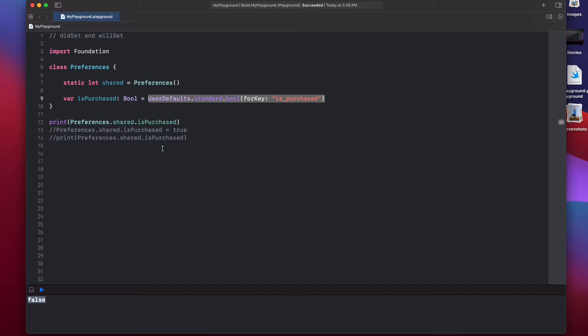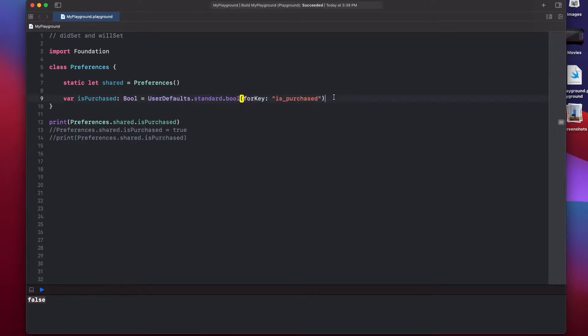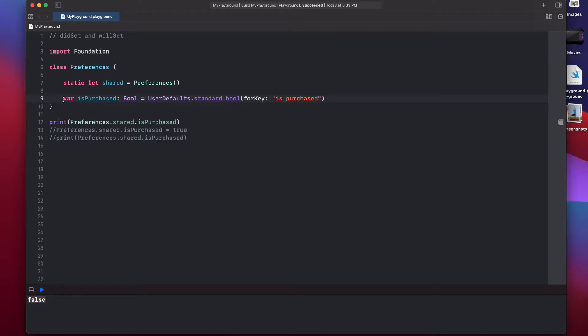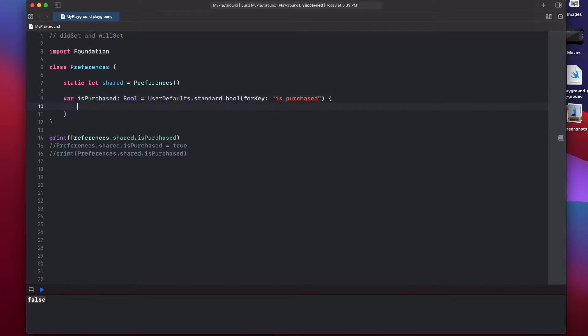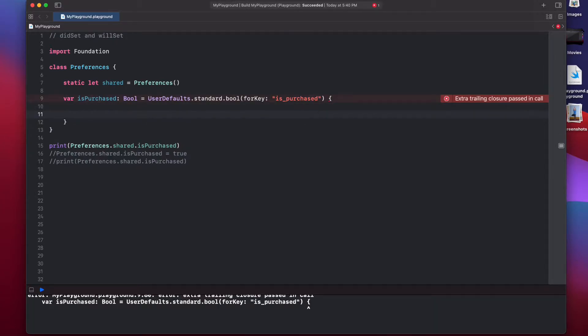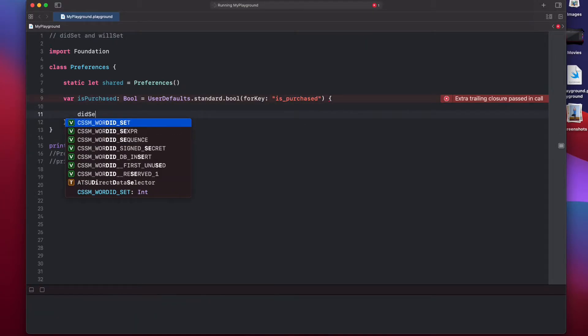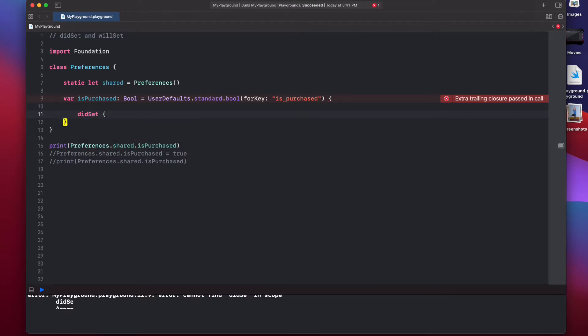So, whenever a user makes a purchase and we want to assign this isPurchased variable to true, what we want to happen is we want to change the user defaults value as well. To do that, we will use our didSet observer. To use didSet observer, after this variable declaration, you can open curly braces. And here, you can say didSet and then open the curly braces. So, this is our didSet observer.